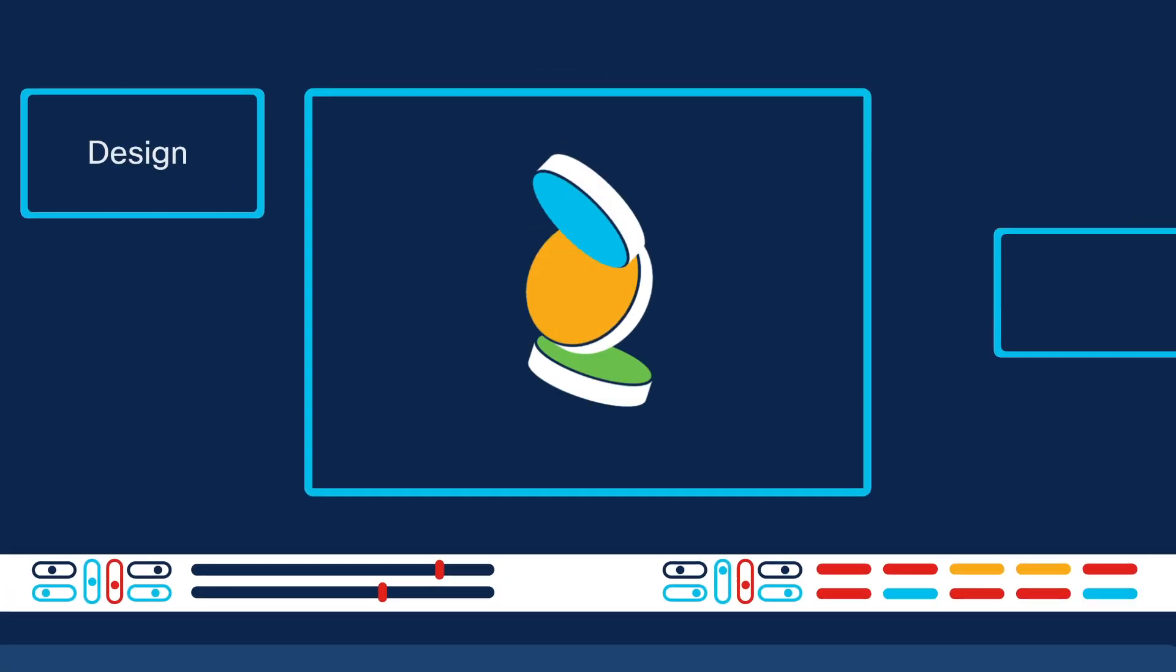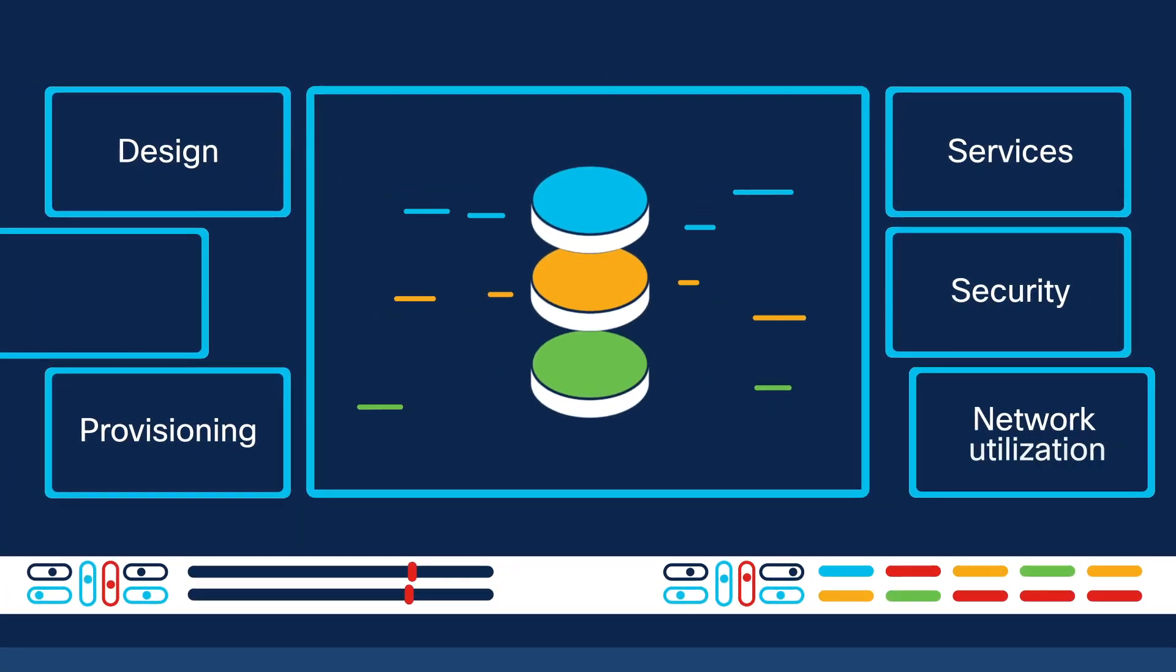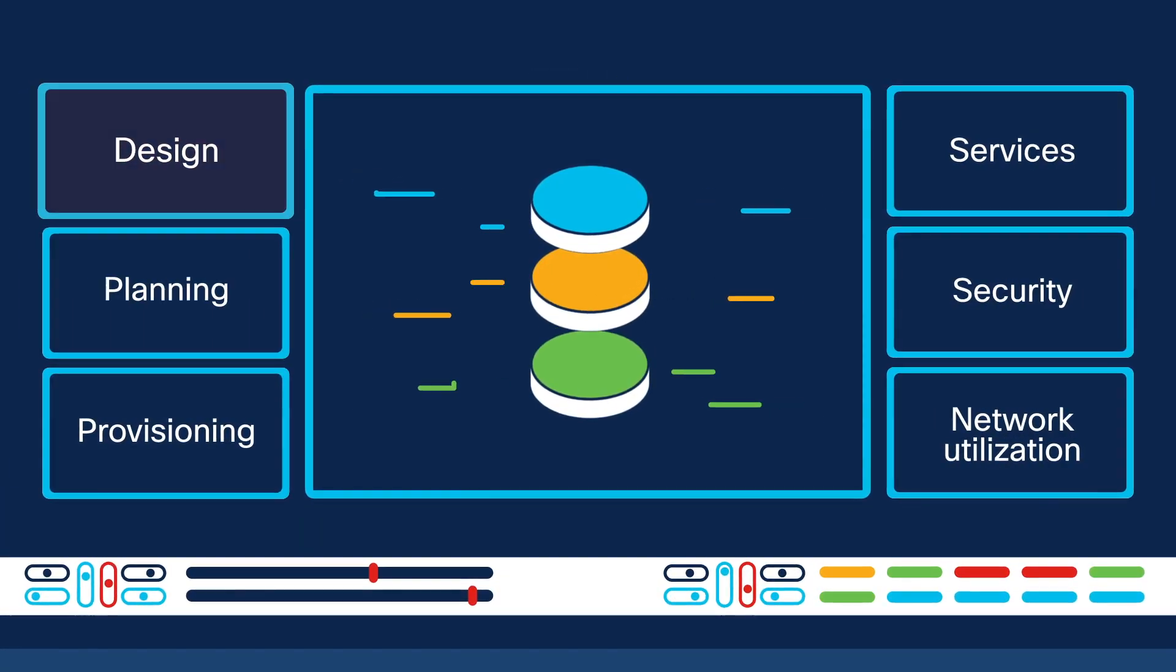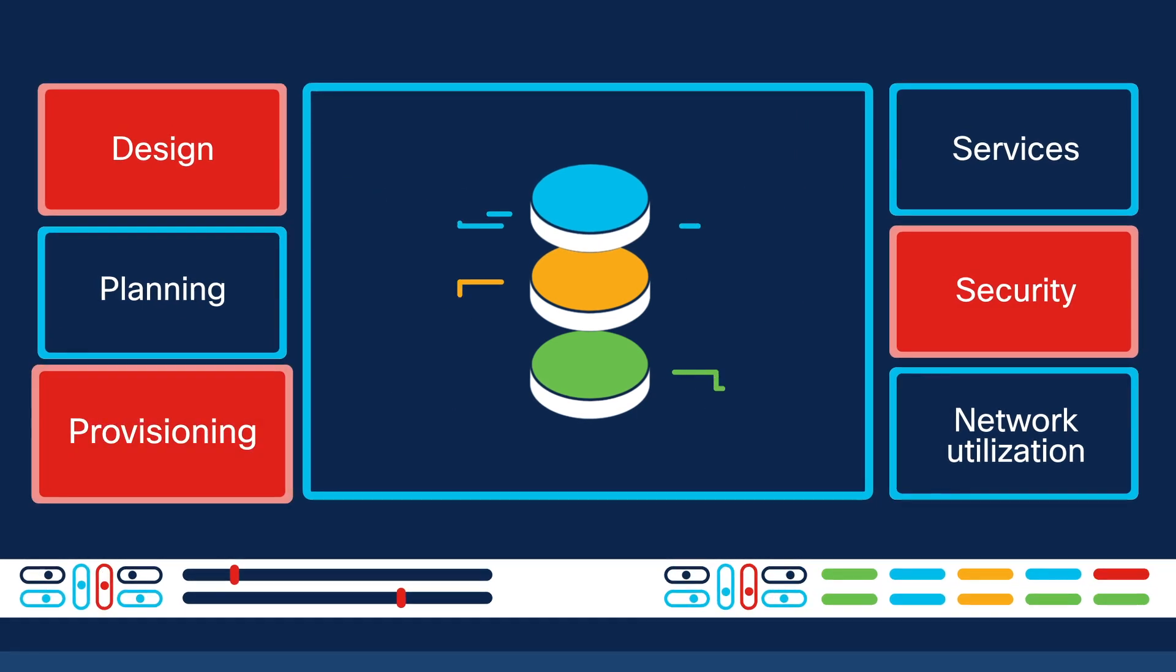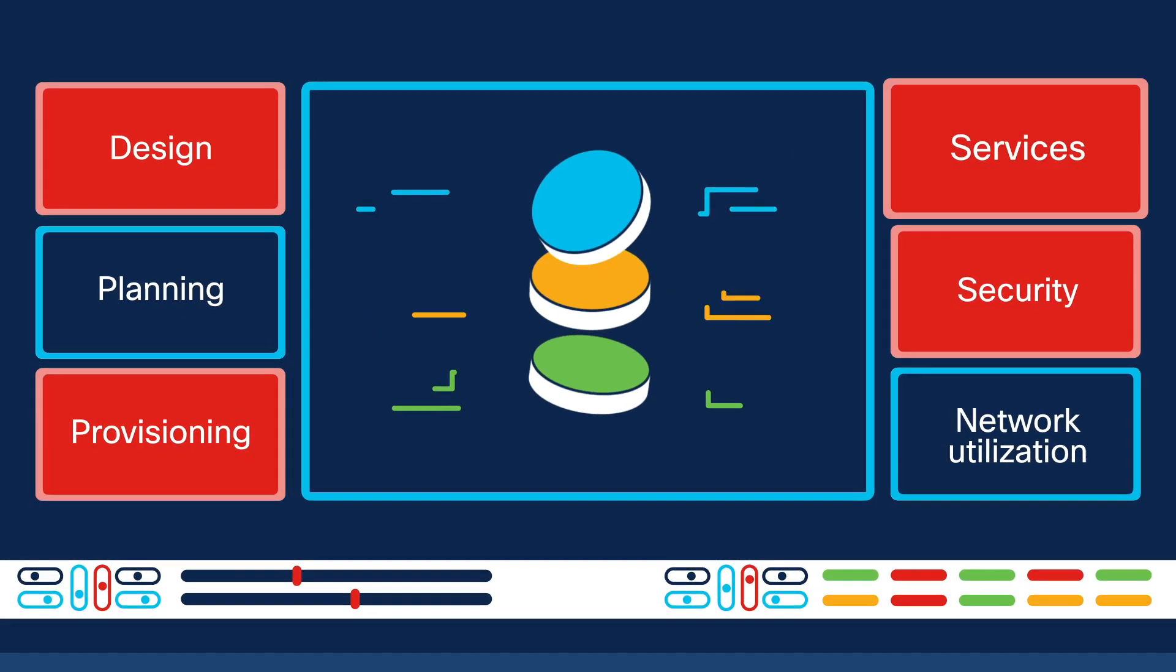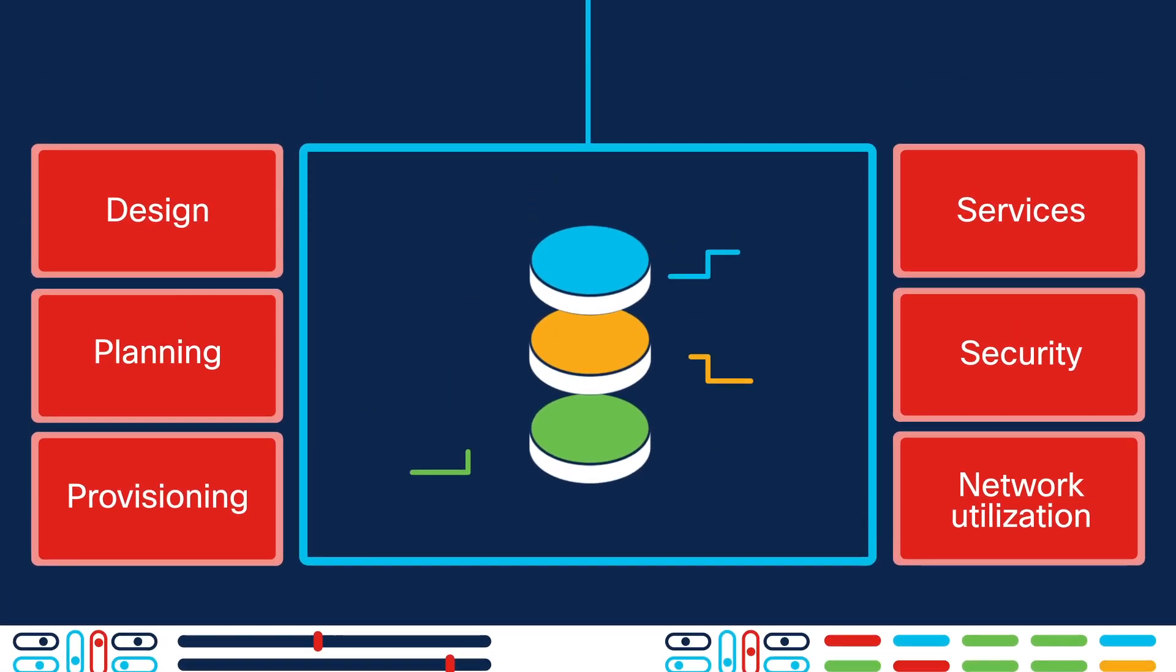Today, the networks that connect us are becoming difficult to operate. Inefficiencies have accumulated from layers and layers of new technologies.